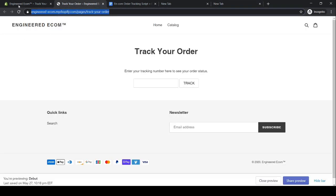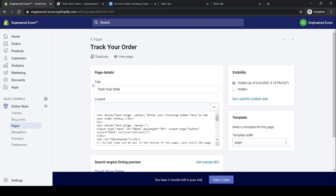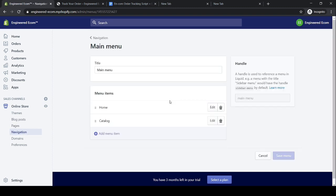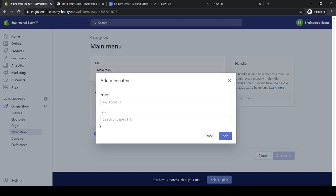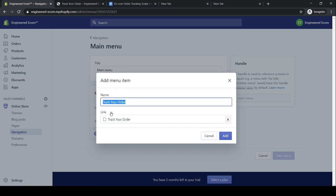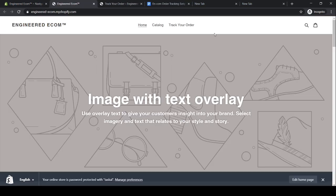Now that we've created our order tracking page, the next step is to add the order tracking link in our main menu. To do that, click 'Navigation,' then click 'Main Menu,' then click 'Add Menu Item.' Click on the link field, click 'Pages,' click 'Track Your Order,' and it automatically generates the name. Click 'Add,' then click 'Save.' Click on our store to confirm the link is shown properly — there it is.